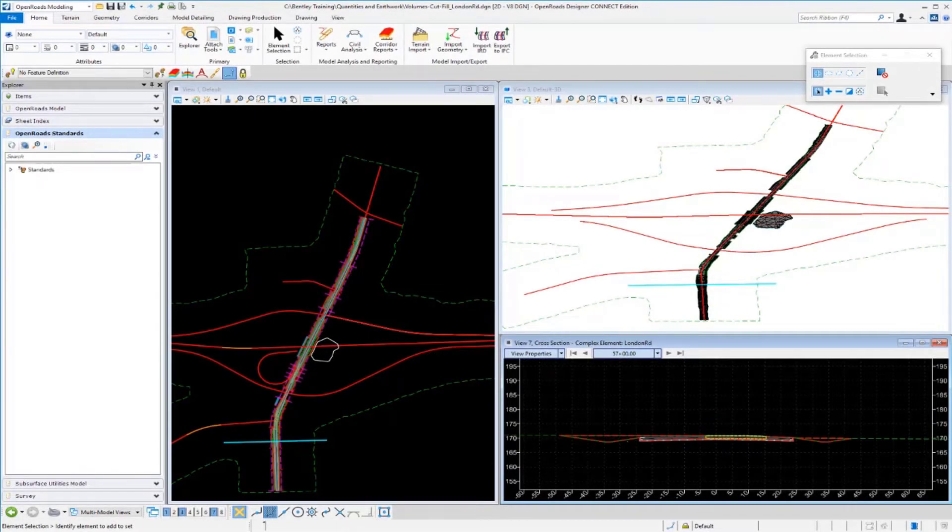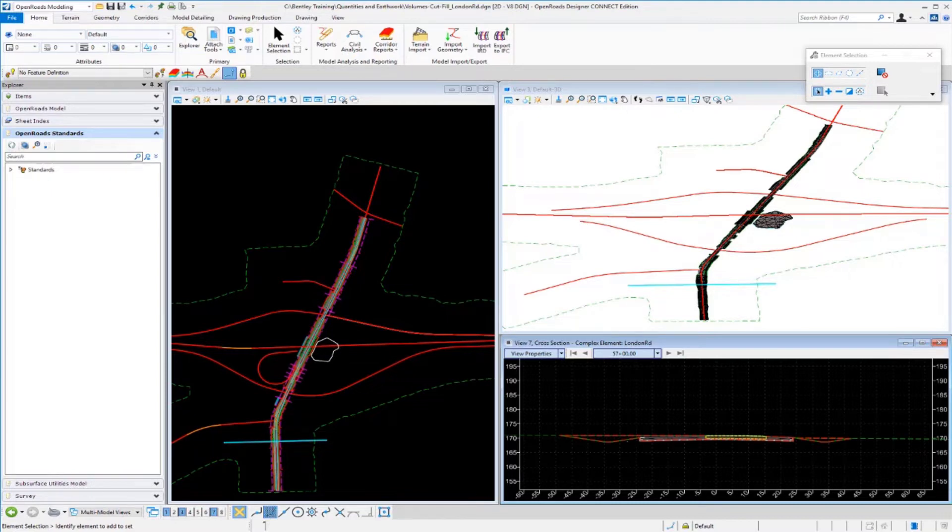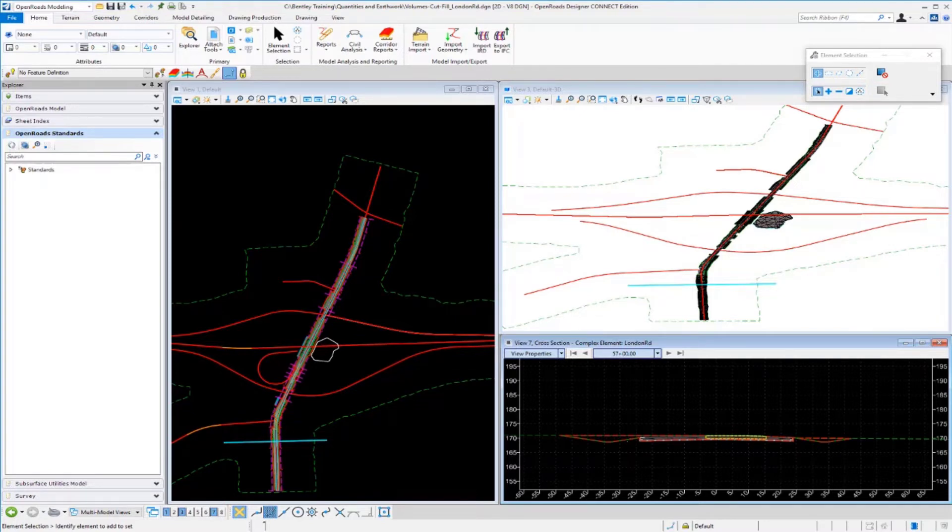Up to this point we have focused on generating quantities and earthwork for one single corridor. Now you may need to create quantities and earthwork for multiple corridors, linear templates, and civil cells. A lot of times our projects have multiple files that we need to deal with. So we want to learn how to create quantities and earthwork for multiple DGN files that contain these various corridors, linear templates, and civil cells.